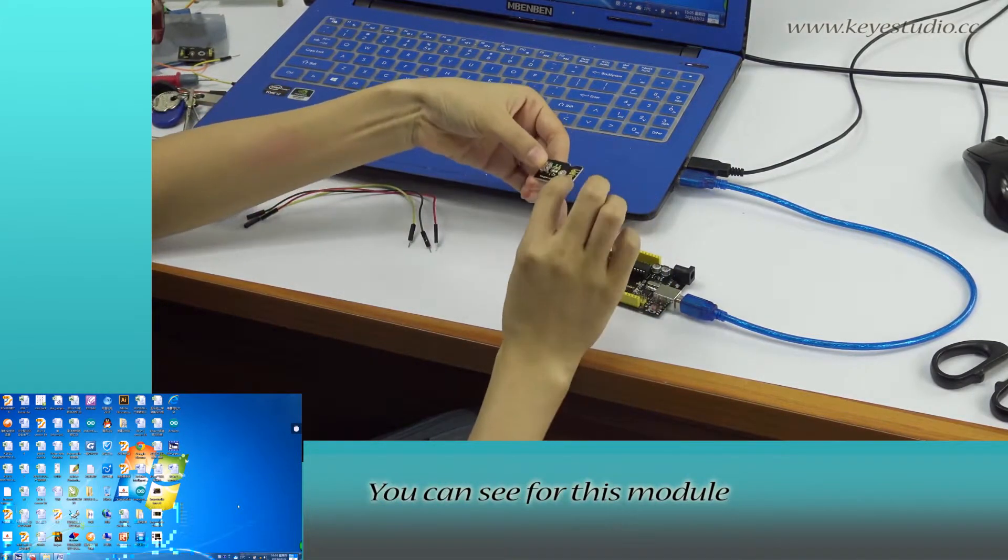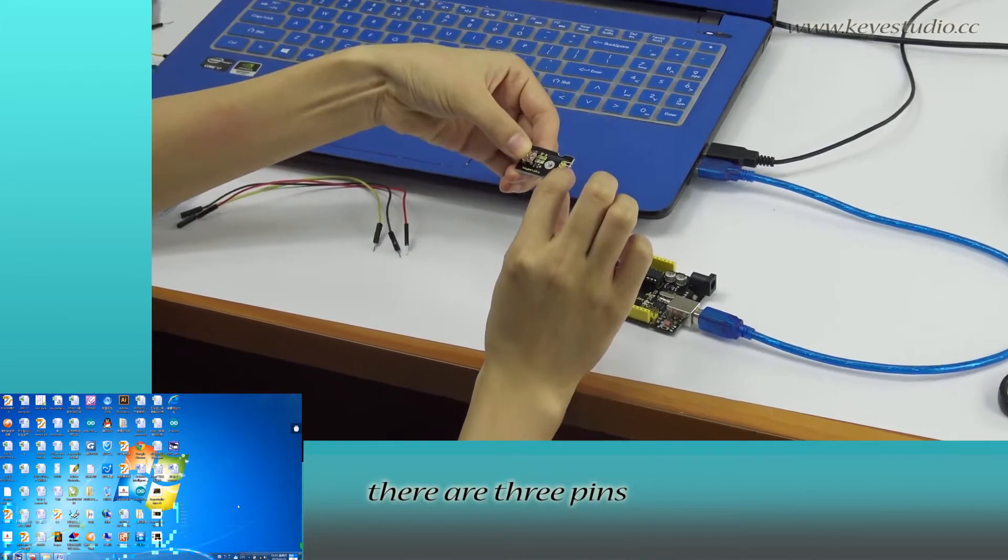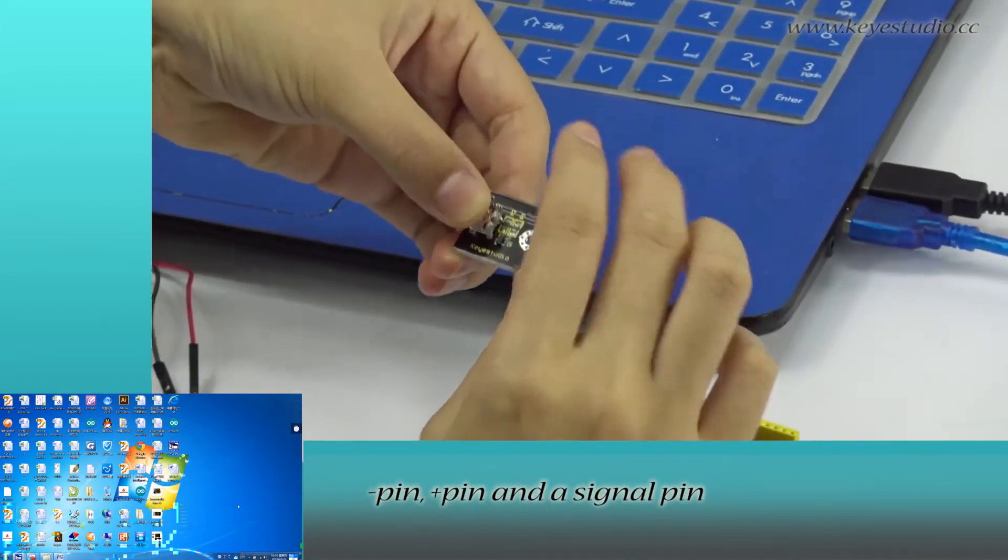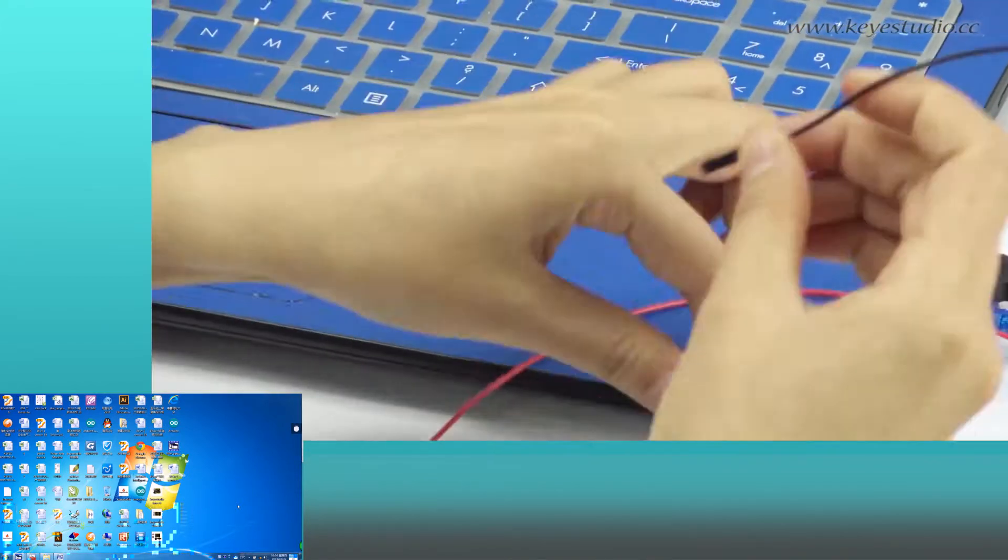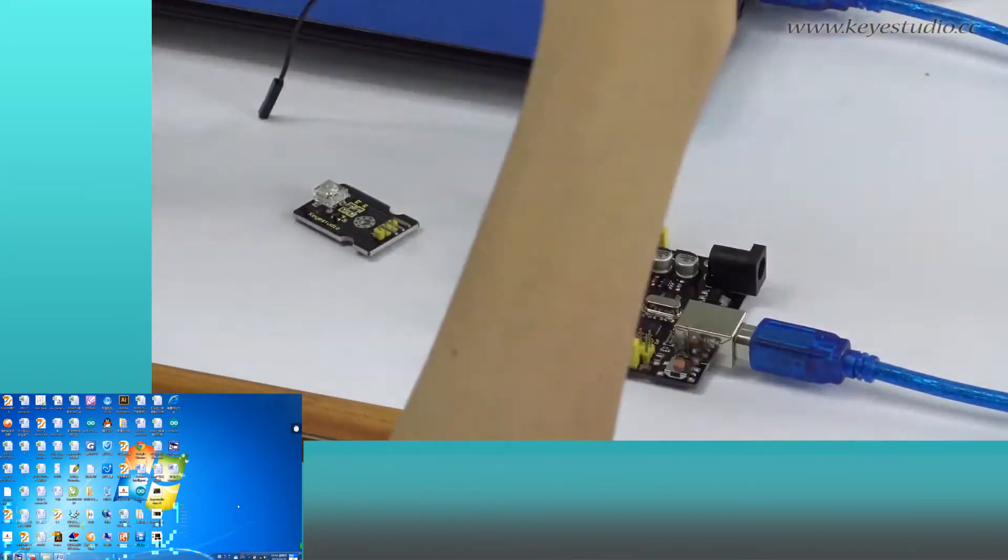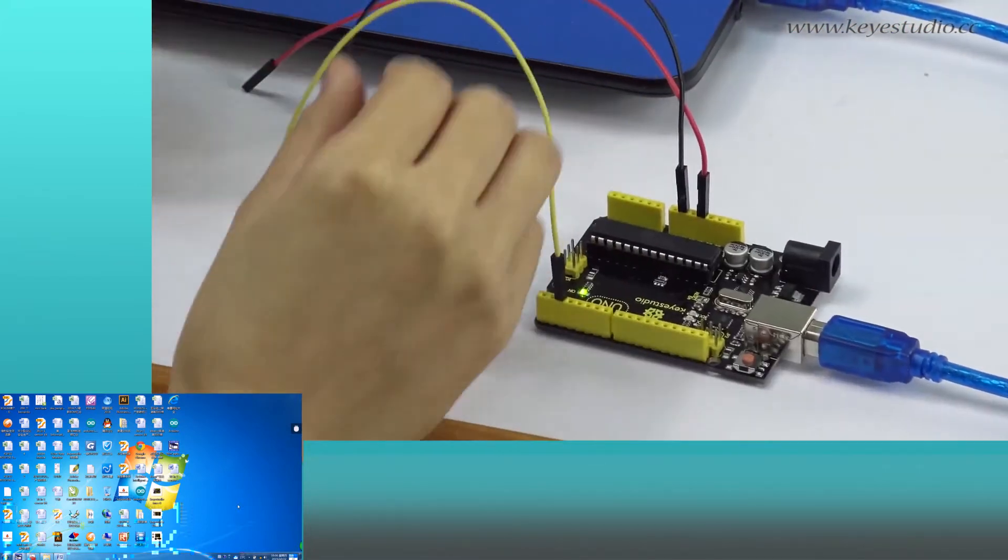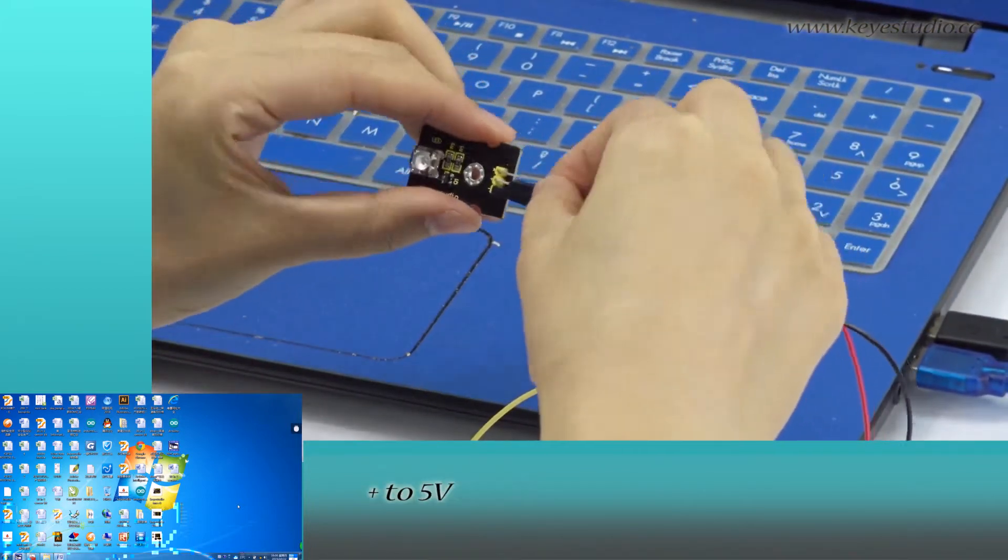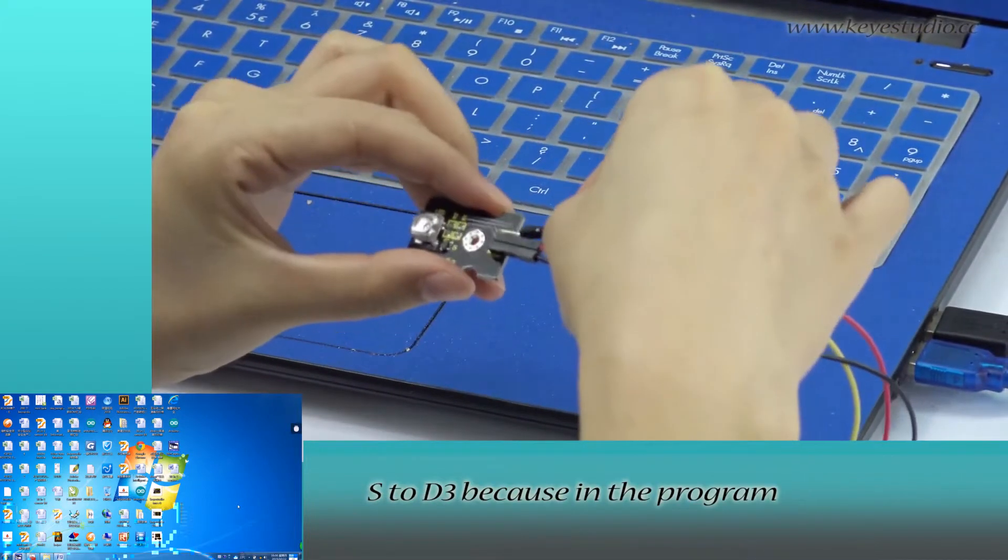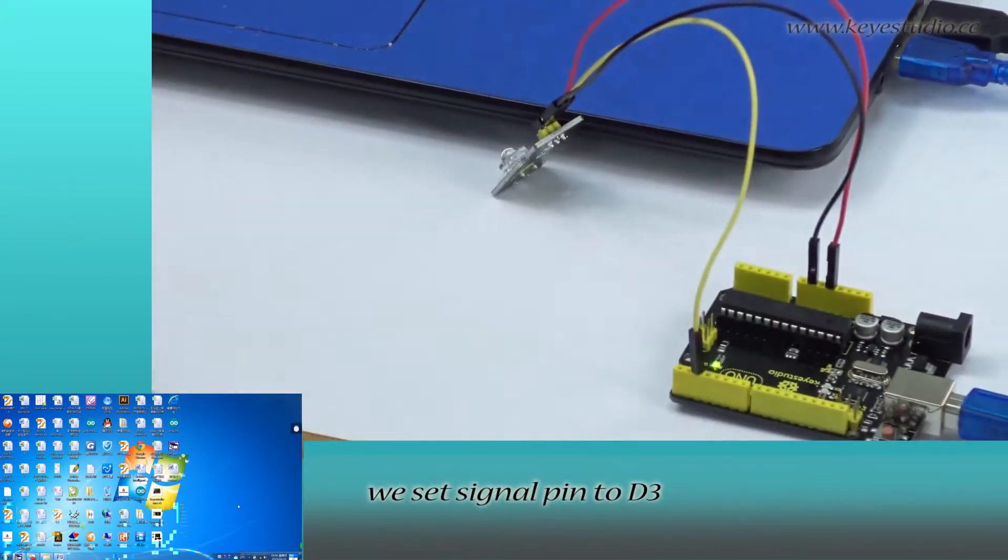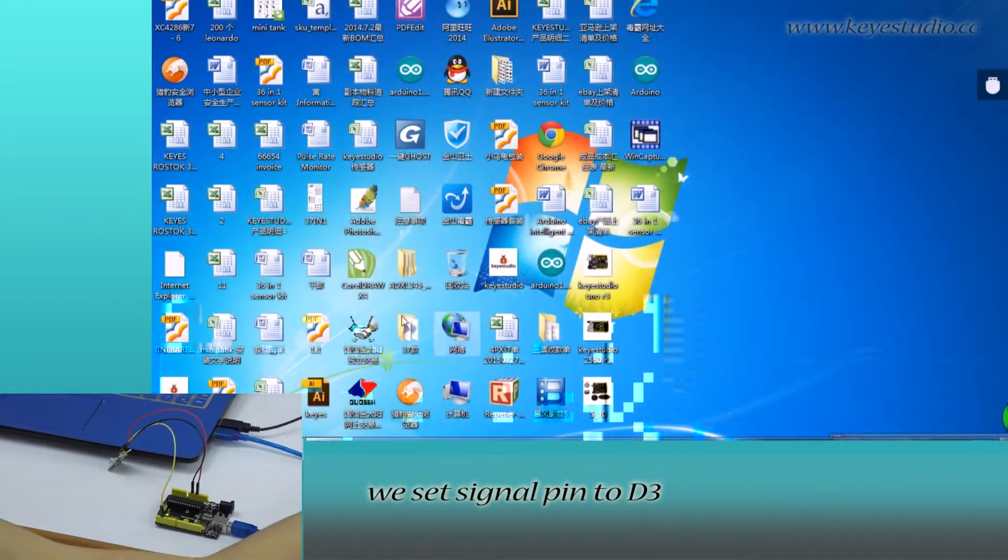You can see for this module there are three pins: negative pin, positive pin and signal pin. Connect negative to ground, positive to 5V, S to D3 because in the program we set signal pin to D3.